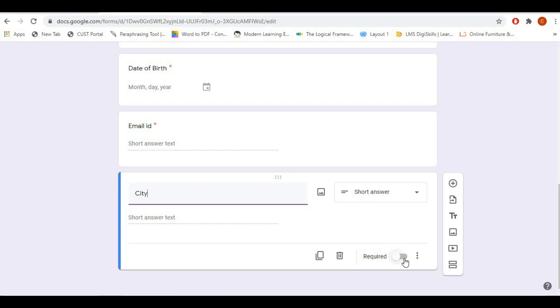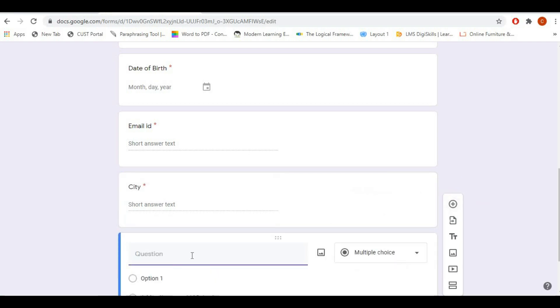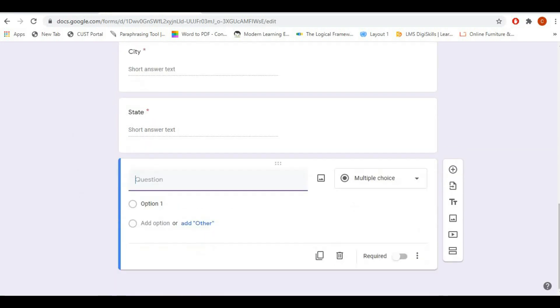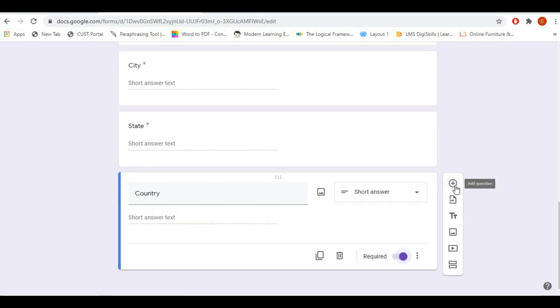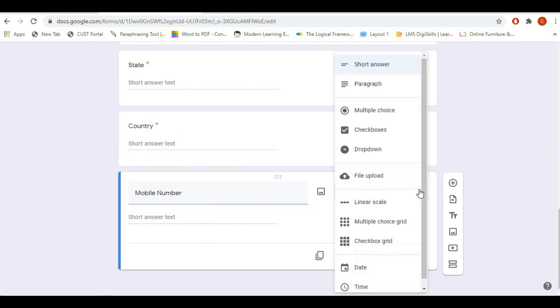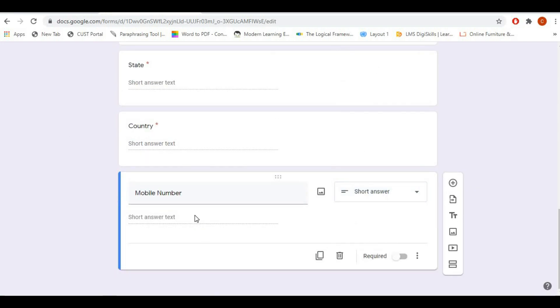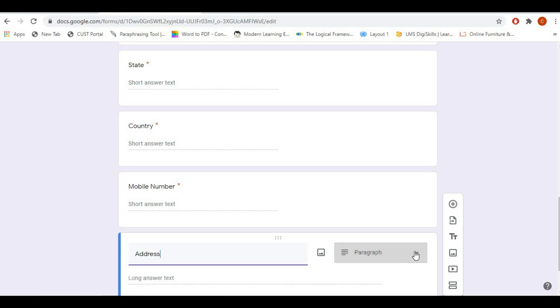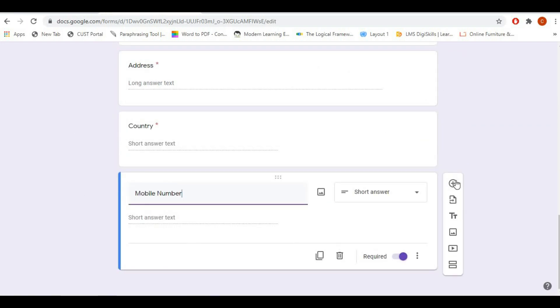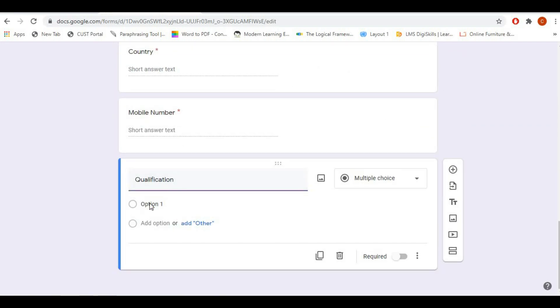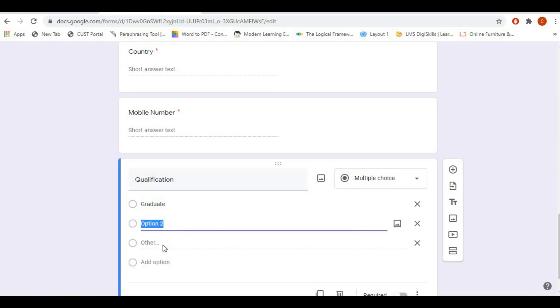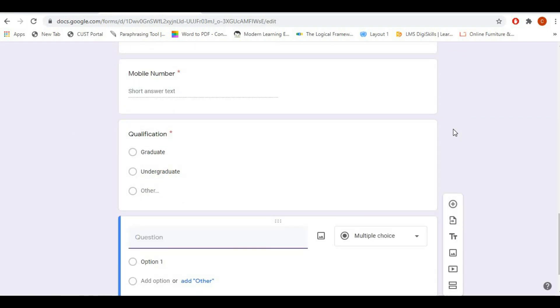You can amend as per your need, like you can add mobile number, address, certification, your last degree, whatever as per your requirement. Now if you want to see your current form that you've created, there's an option in the top called view.